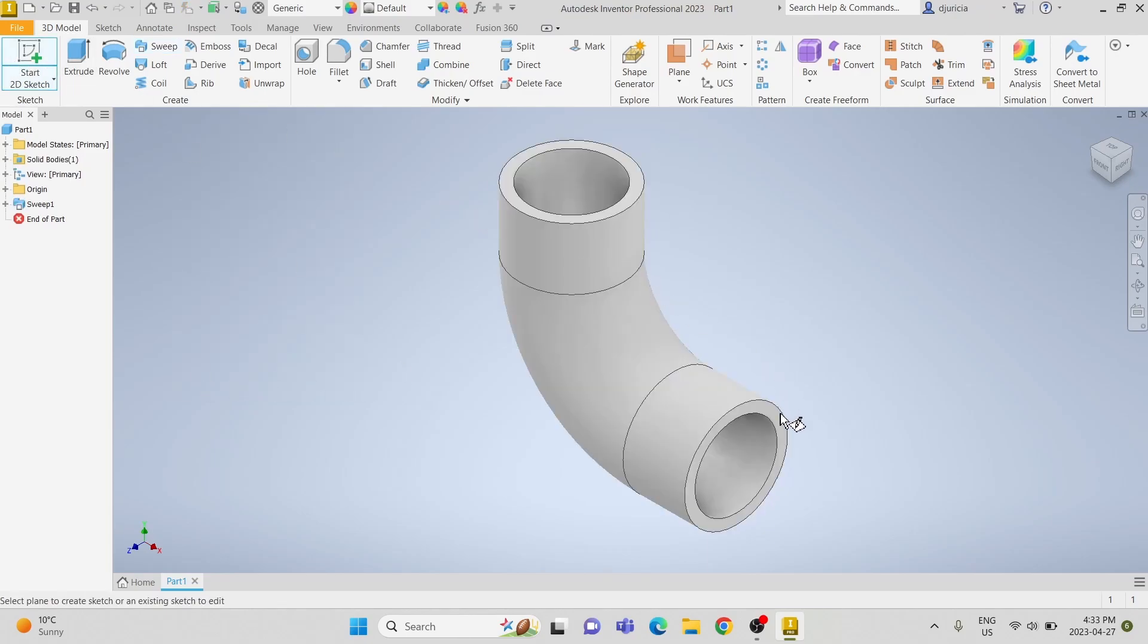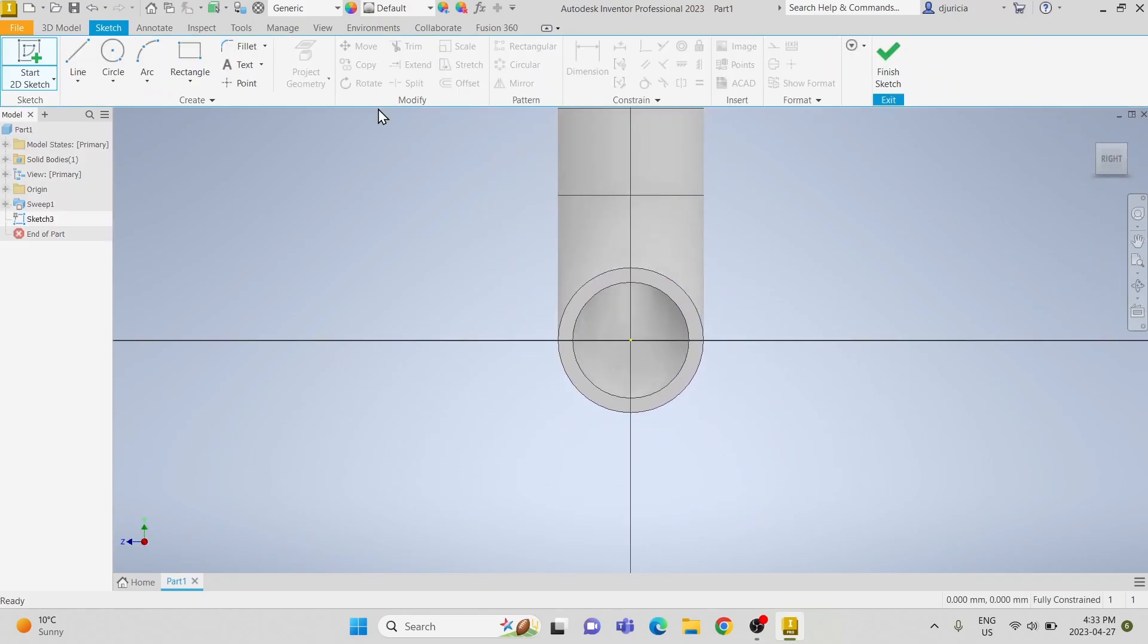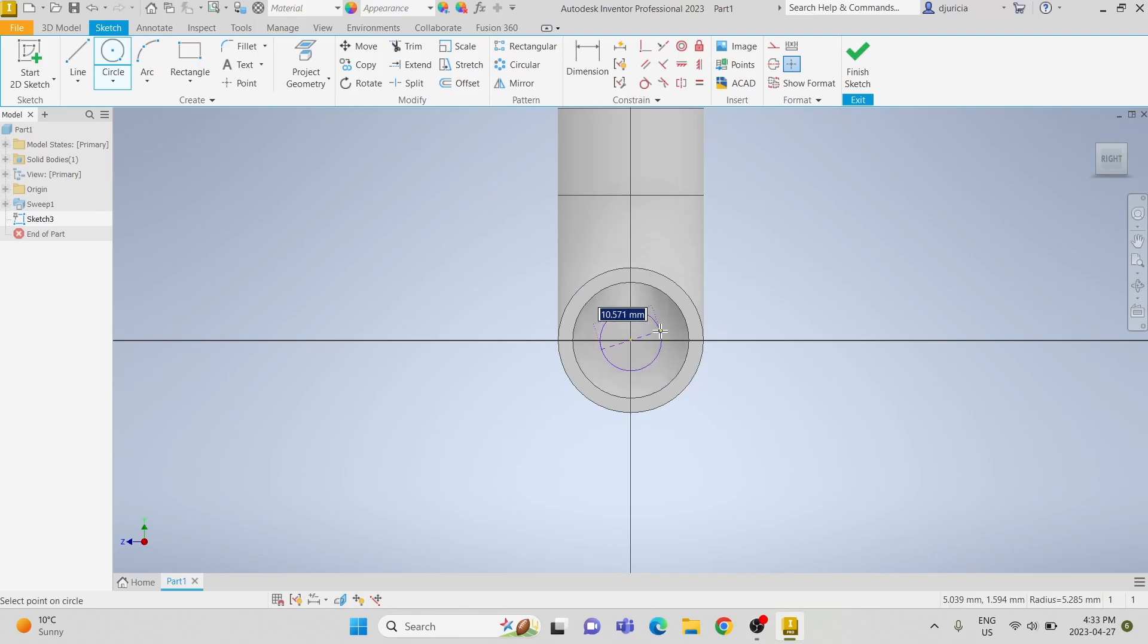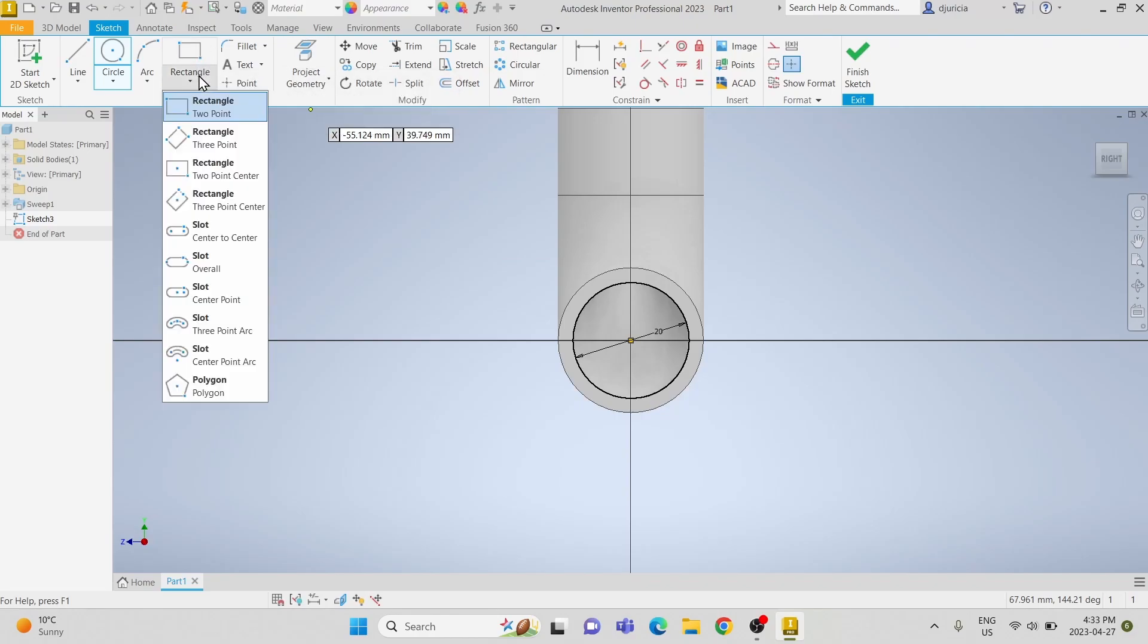We are going to start a sketch on the front face of the pipe and we are going to outline the inner diameter of 20mm. And then we are going to use the center point rectangle.